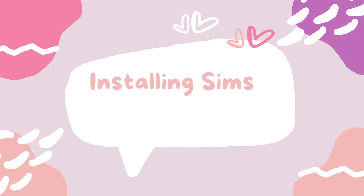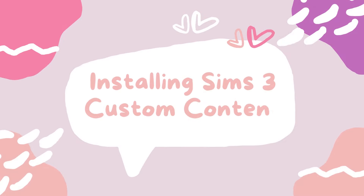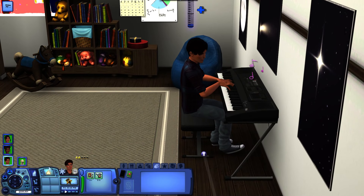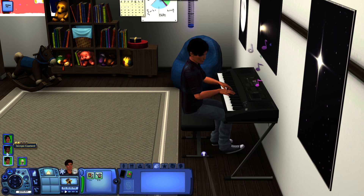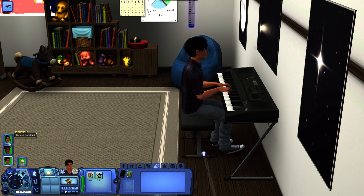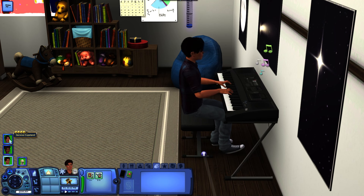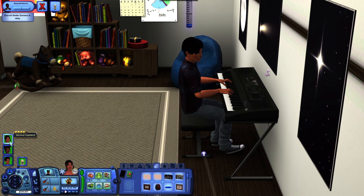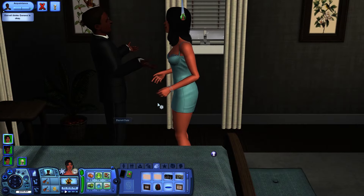Welcome back to The Sims Resource. Today we're going to be learning how to install Sims 3 custom content in 2022. The first thing you're going to have to do is download a file extraction software like 7-Zip or WinRAR — I go with 7-Zip because it's free and easy to use. Having mods in the game really enhances the Sims 3 gameplay experience, so once you've done that we can get going with installation.